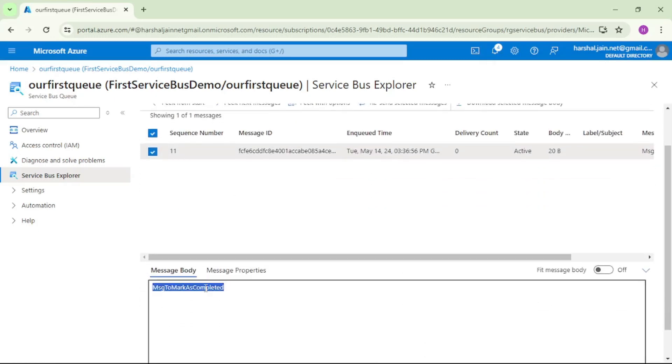Now, let's read this message from our C# code. We will mark it complete there and once we mark it complete this message should disappear from here. So let's try that.